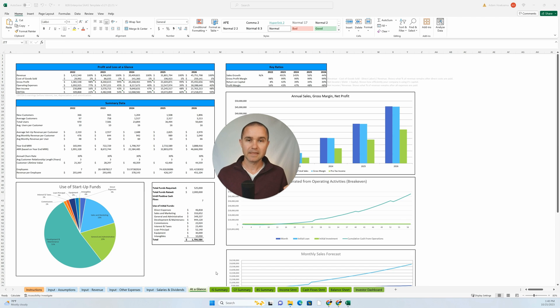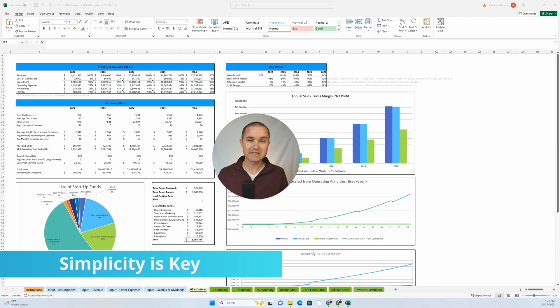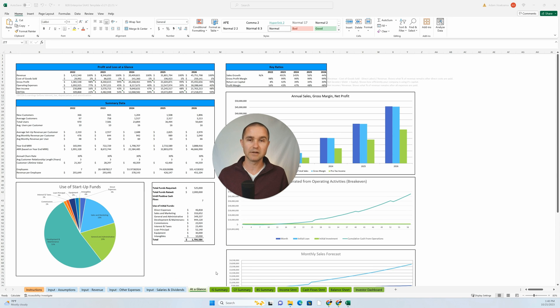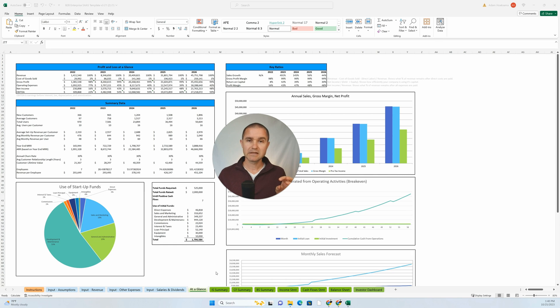Number two, simplicity is key. I was just taking a look at another client's financial model that they had purchased from another company, and it was a complex model.